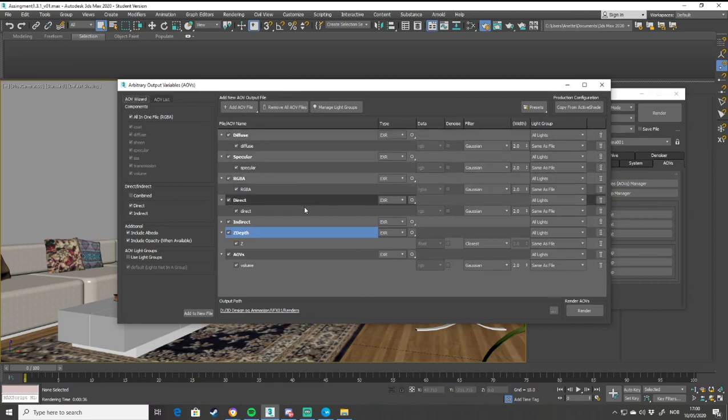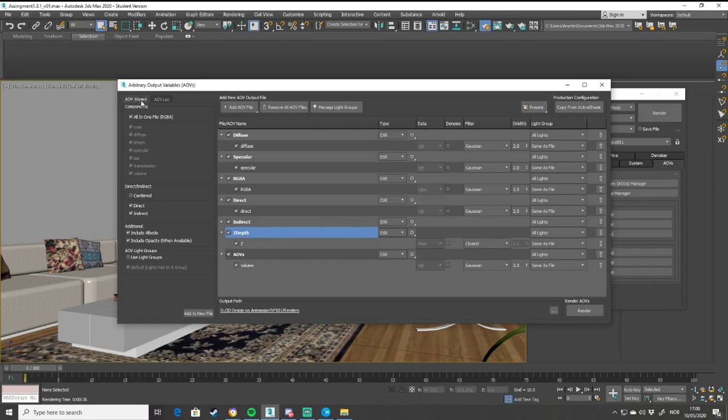I already chose some AOVs to render out. To add them to the list, you can either use the wizard with an all-in-one file, or you can choose some of them.